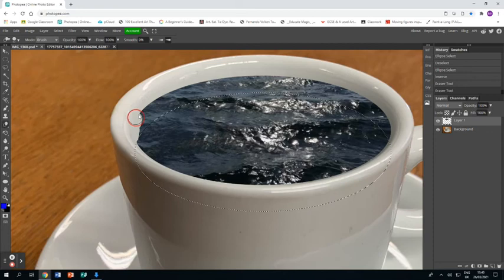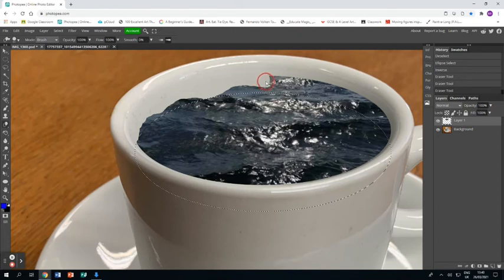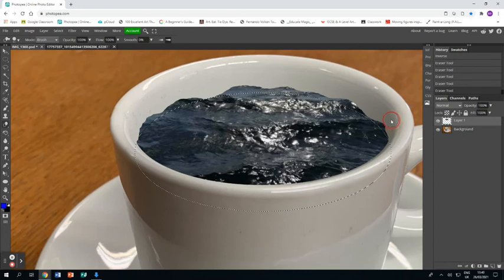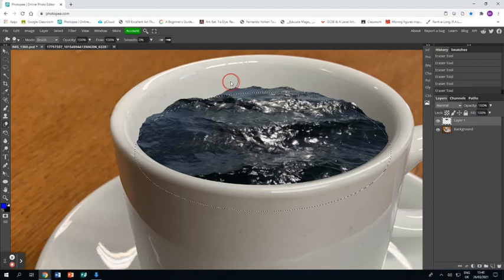And this really is where I think the eraser tool on Photopia comes into its own. It's not the smoothest of eraser tools and whilst that would usually perhaps be a bit of a criticism when it comes to creating waves I think that it is pretty good. So I've taken a kind of wavy line there but now I'm going to use the eraser tool just to cut into it a bit here and there just to make it feel a bit more wavy.